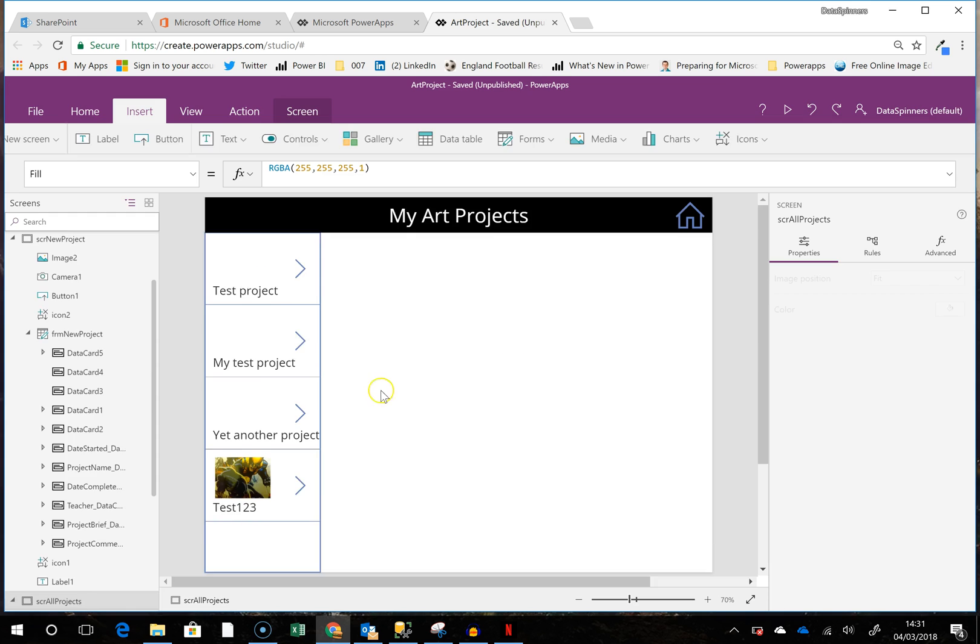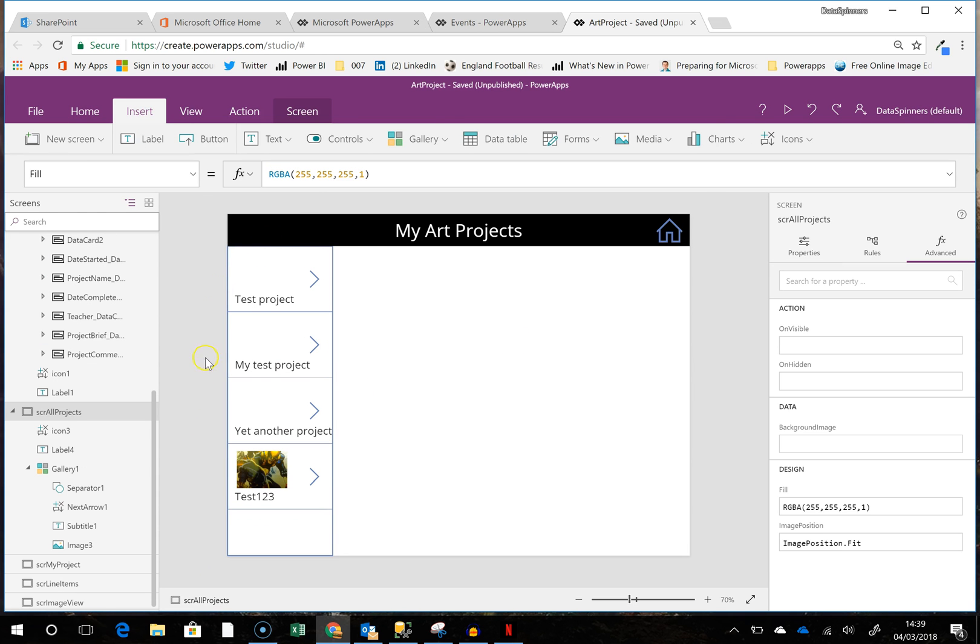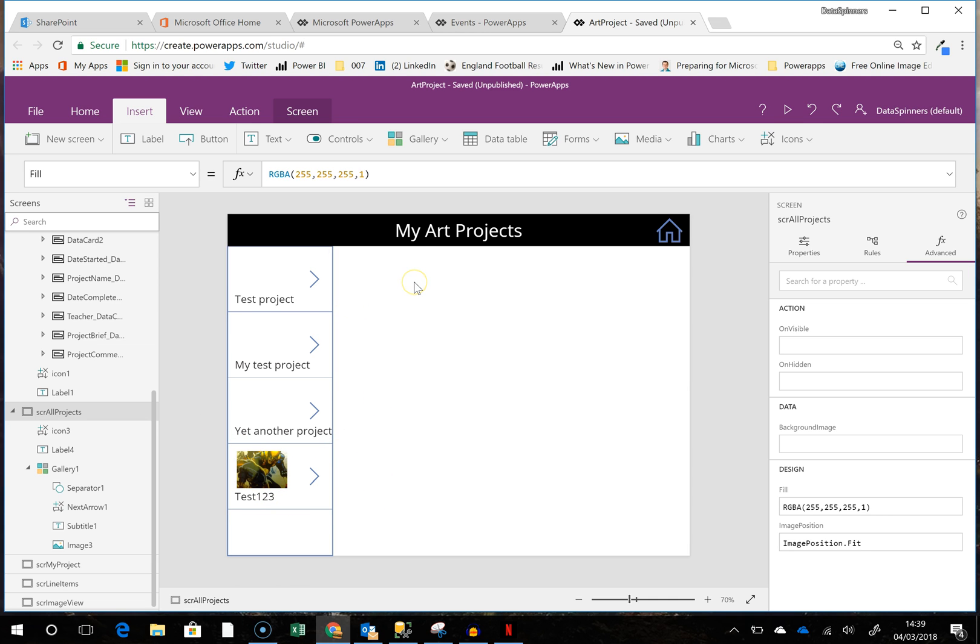So that bit of it works. So we've created a gallery, a small gallery, and in the next session I will show you how to create a form which uses this item and displays the data within it so that we can build out the rest of the solution. Thanks for watching. Please subscribe, thumbs up, all those sorts of things if it's been of use to you. Thanks very much and see you next time.